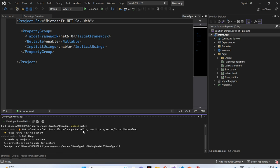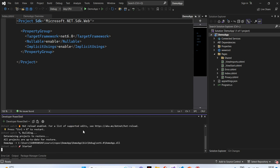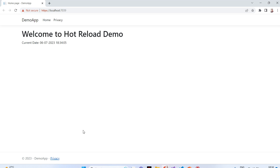Now, it will enable hot reload for us. Now, the browser has started and it is accessible through the local development server.